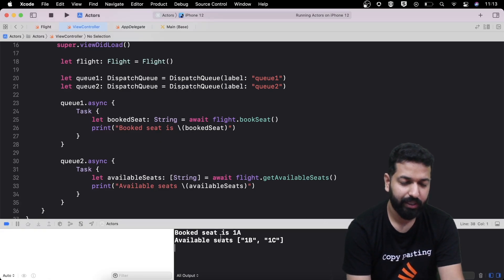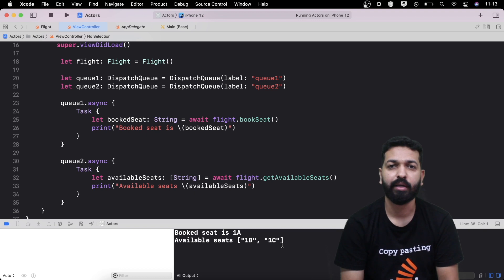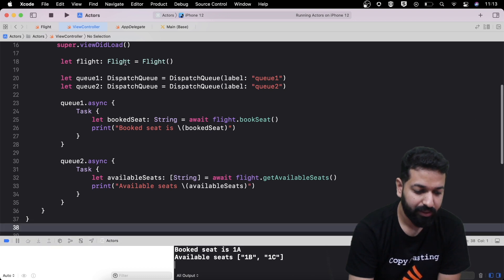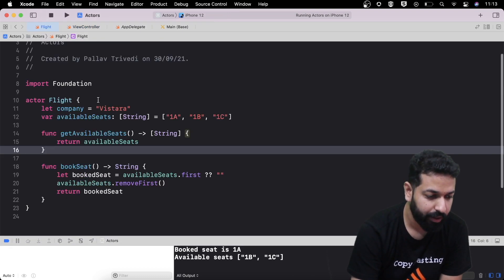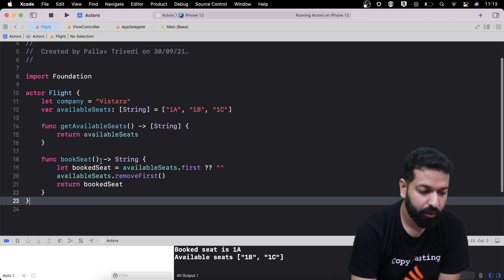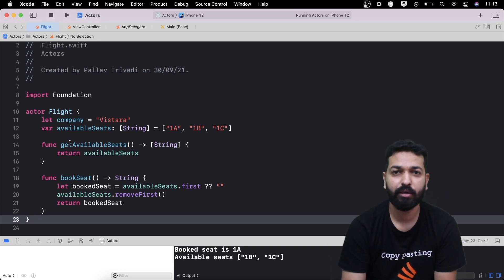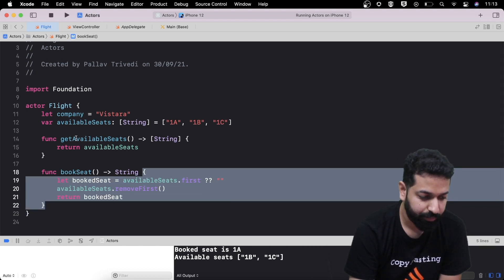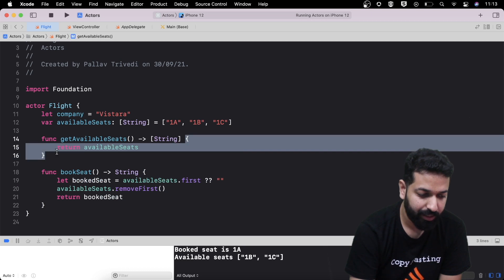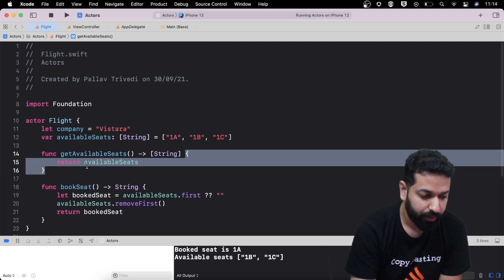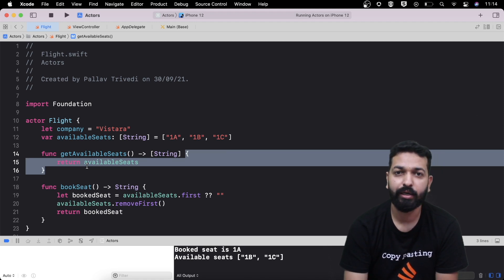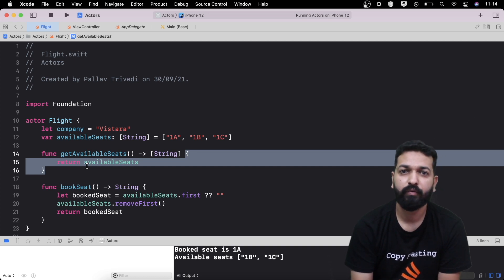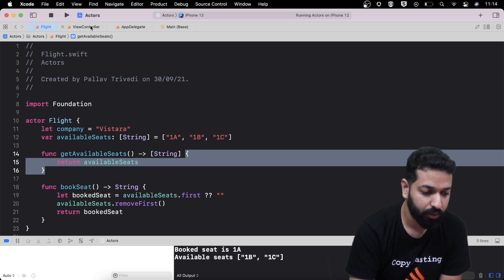We see that the booked seat is 1A while the available seats are 1B and 1C — the same output we achieved using dispatch barriers, but now achieved using actor. If we focus on our flight type, the code is a lot cleaner — no dispatch barrier, no synchronous block, nothing. Everything is being handled by the actor itself. We can achieve fixes for data races and race conditions using actor without writing a single line of code that explicitly deals with those situations.